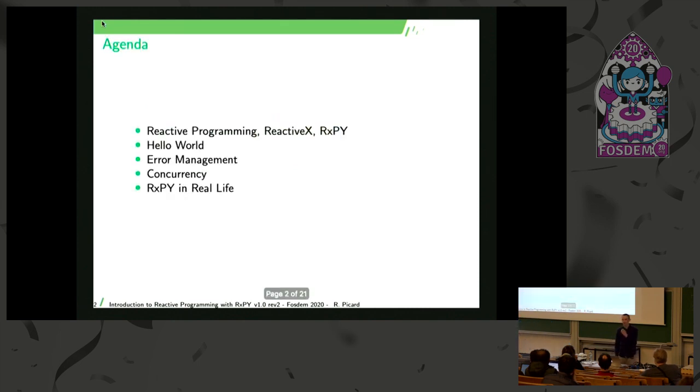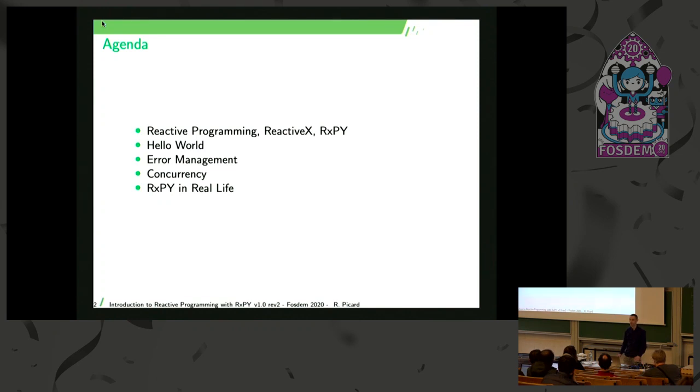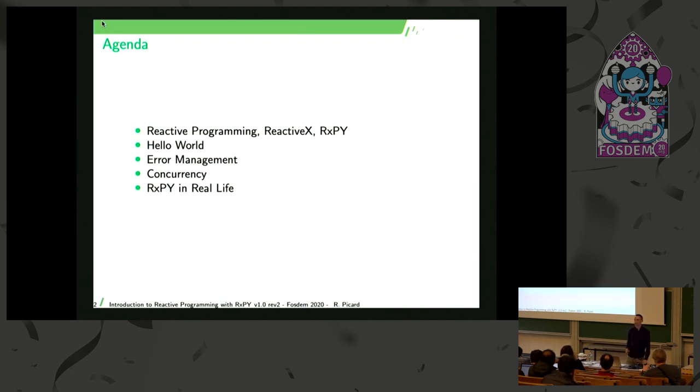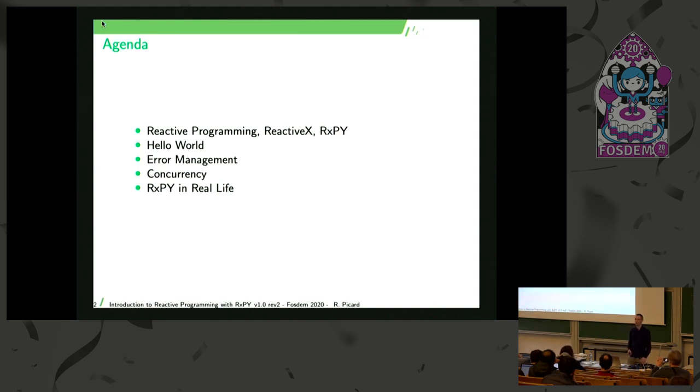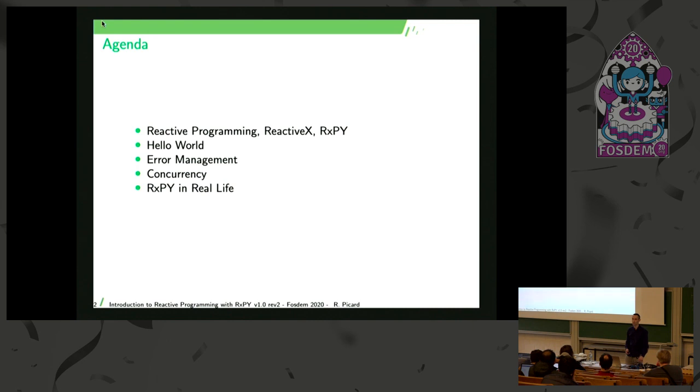The presentation will start with an introduction on reactive programming and more specifically ReactiveX. Then I will go through a simple example on how to use it and we'll see how to deal with errors and how to deal with concurrency. And I will conclude with a more realistic example on how ReactiveX can be used with something that we use to deploy our machine learning models.